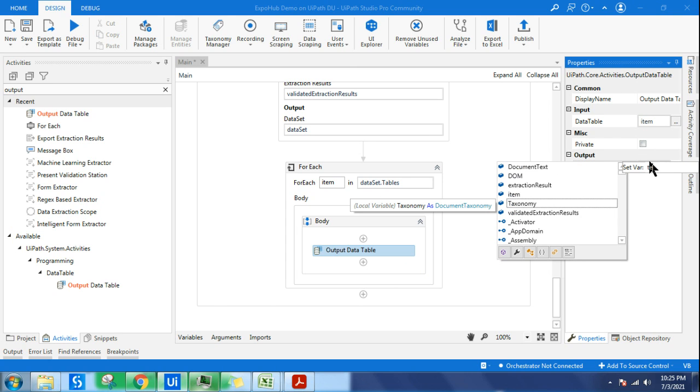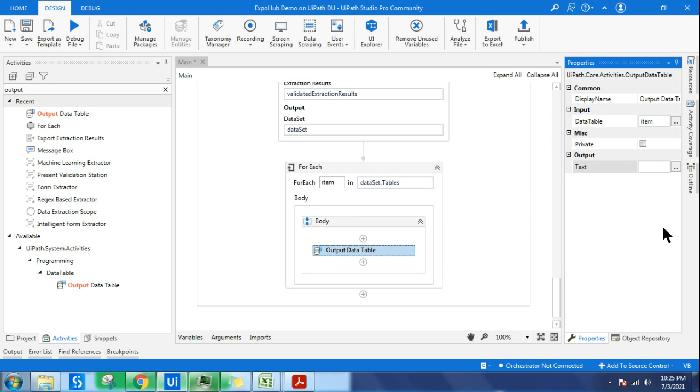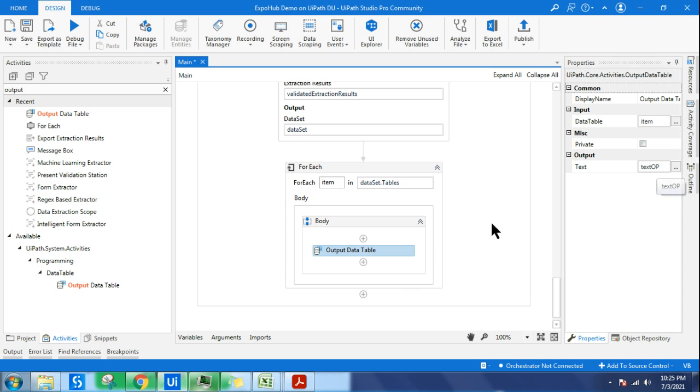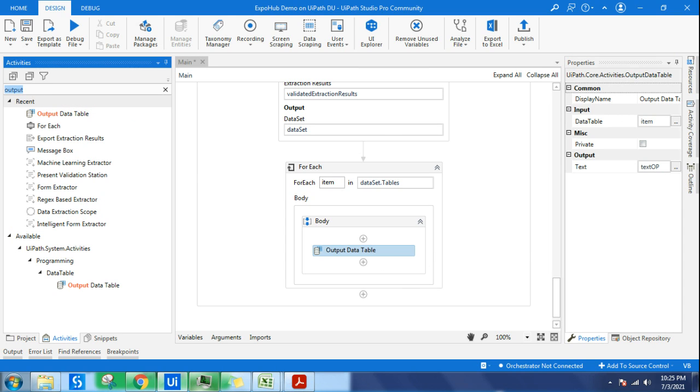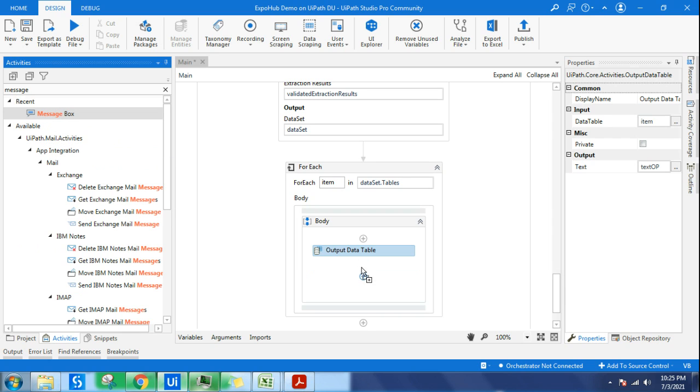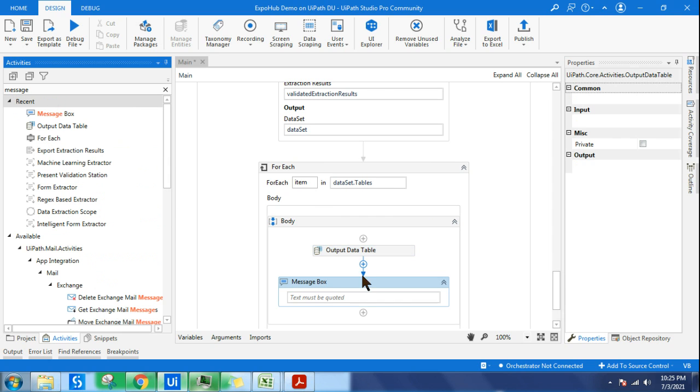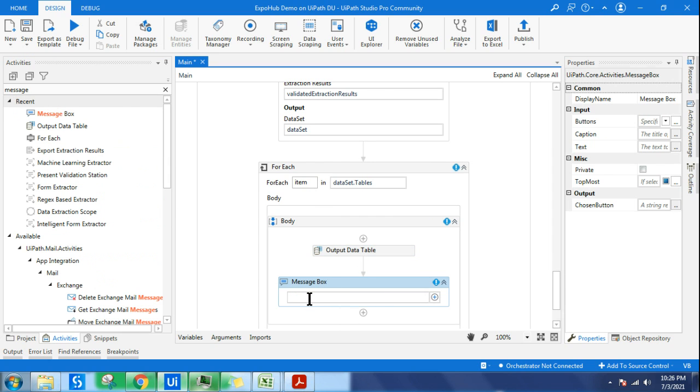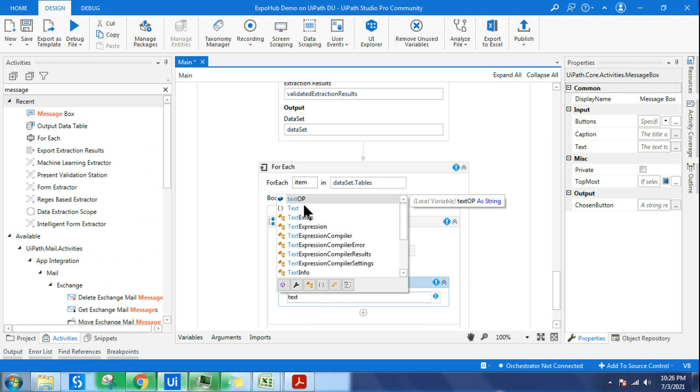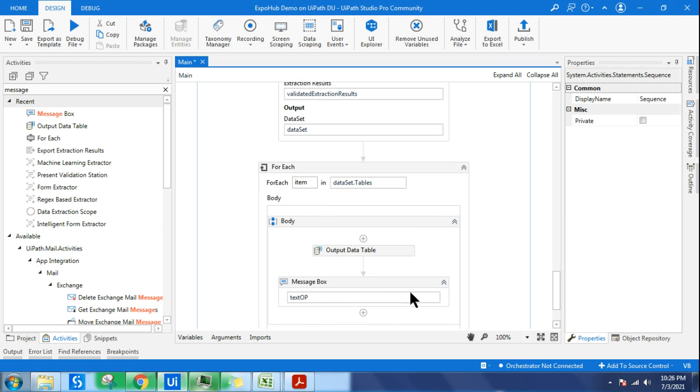This text output I want to see, so I can use a message box because it's a text output. Let me use a message box and simply say text output variable. With this I'll be able to see the output.